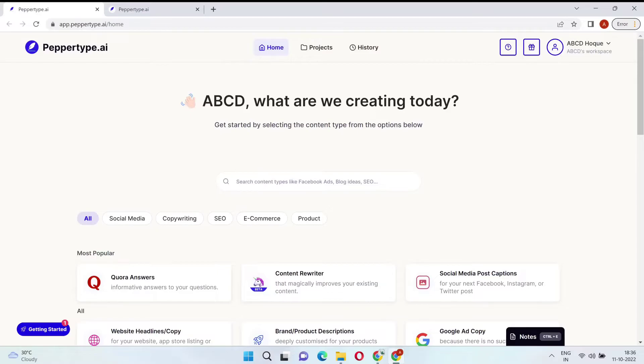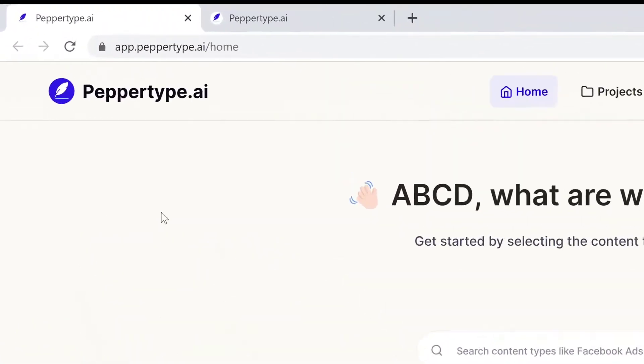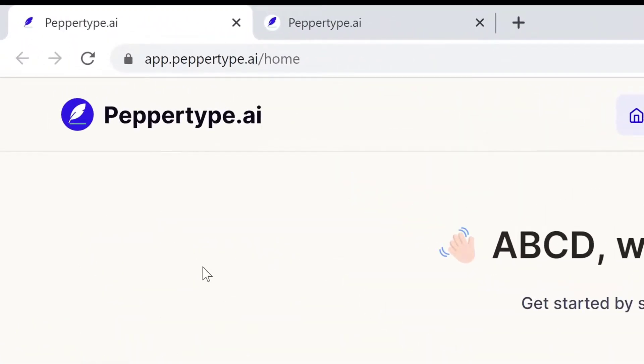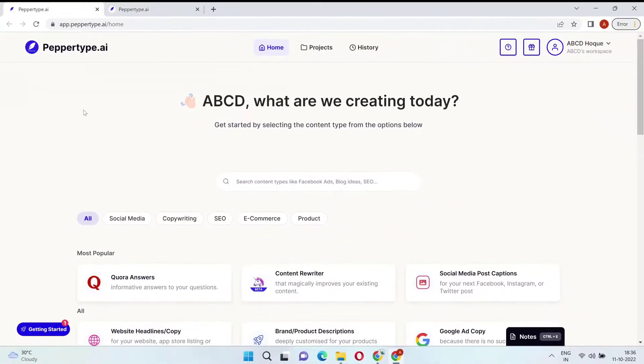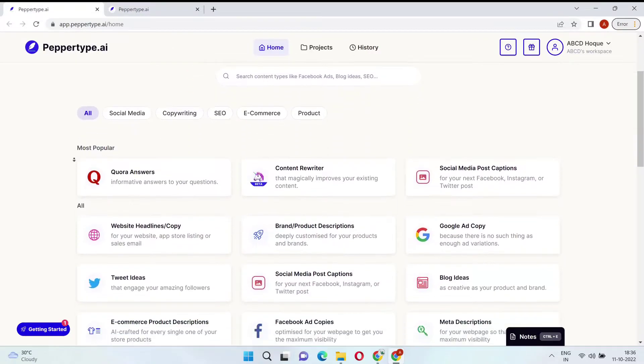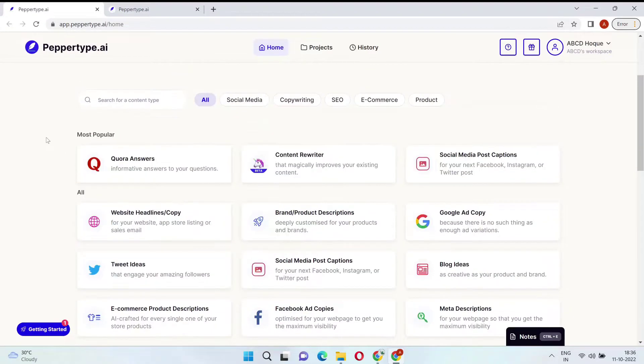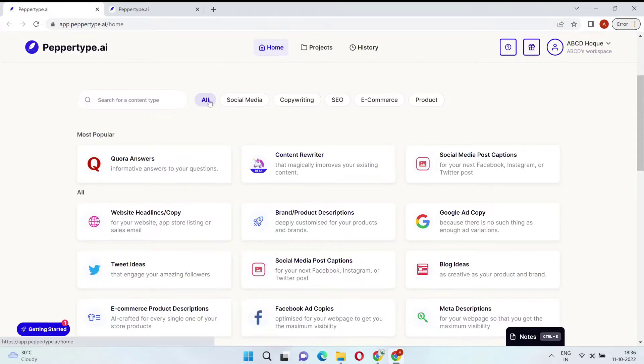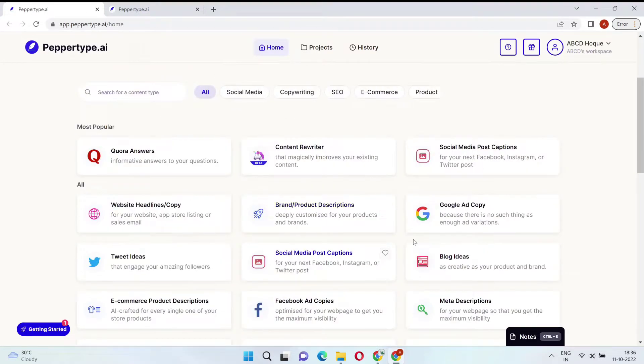Are you struggling to create consistent, quality content for your marketing team? No worries. Meet PepperType AI, the AI-powered content generation tool that creates high-quality content copy and ideas within seconds. Alright, let's jump in. With PepperType AI, you can choose from over 40 amazing content types for all your copywriting and content needs.